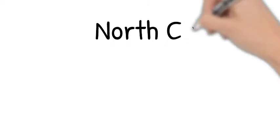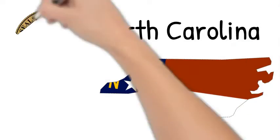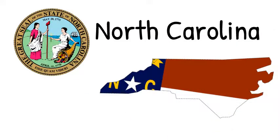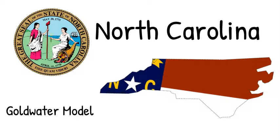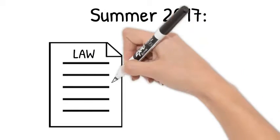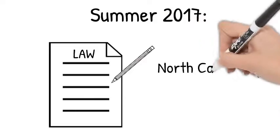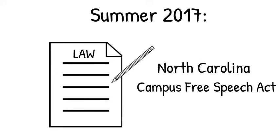North Carolina was the first state to adopt free speech legislation. Lawmakers in North Carolina chose to base their bill on the Goldwater model. In 2017, the North Carolina legislature signed the North Carolina Campus Free Speech Act into law. The law contains important provisions that protect campus free speech, which include: